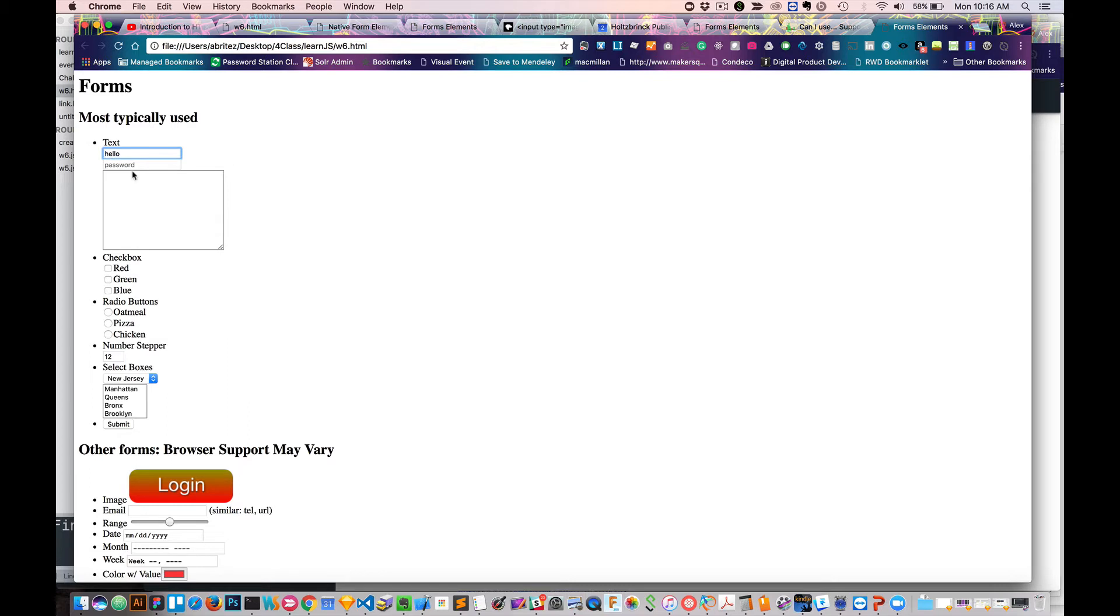You have a password. And this one, if you notice, if I type in a password, it comes out with these little bullets. We have a text area where you can write some multi-line text.